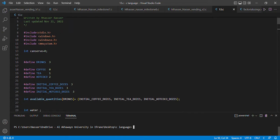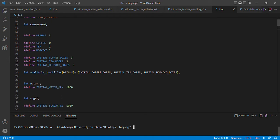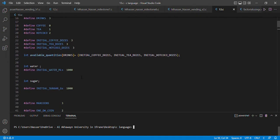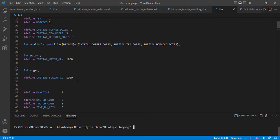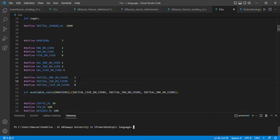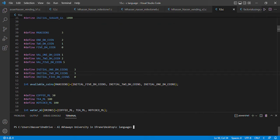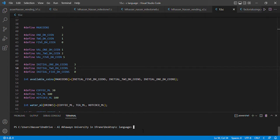Our program starts with three initial coffee, tea, and hot cocoa doses. It also starts with a thousand milliliters of water and a thousand grams of sugar. The program also starts with the initial one dirham and two dirham coins, three of them, and it starts with zero five-dirham coins.